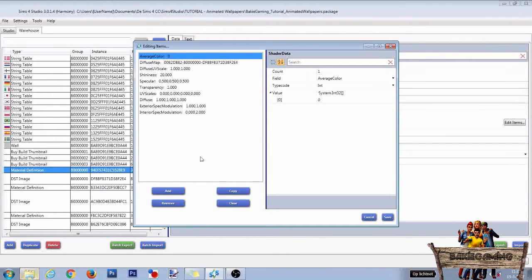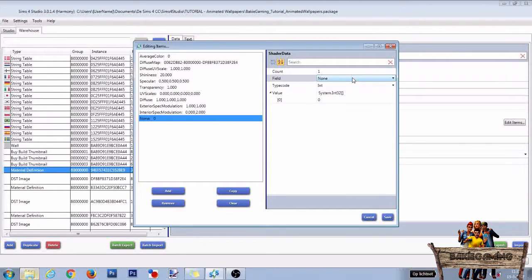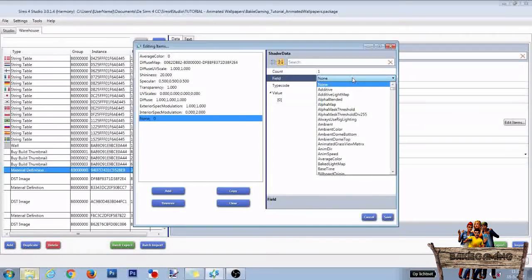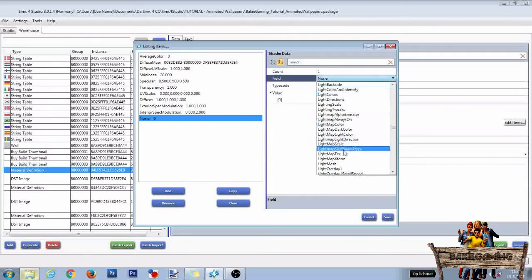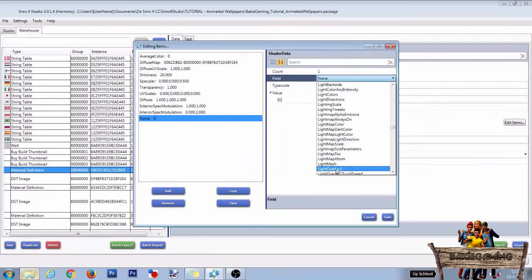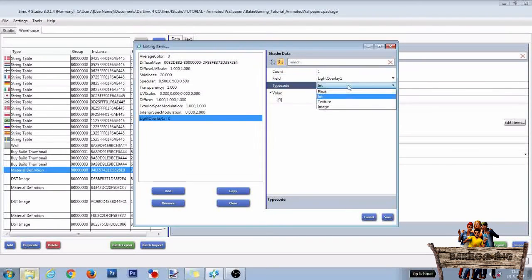To start, first click on Add. Then go to Field, click the drop-down menu and start to type Light Overlay. Select Light Overlay 1. Then go to Type Code and select Texture.